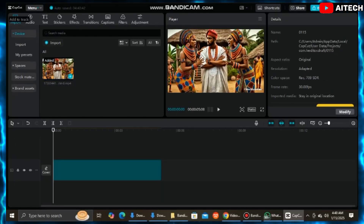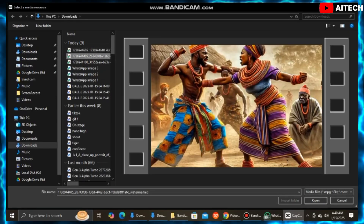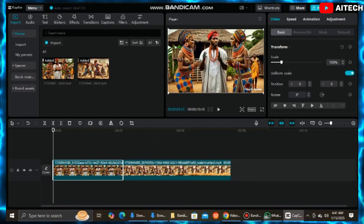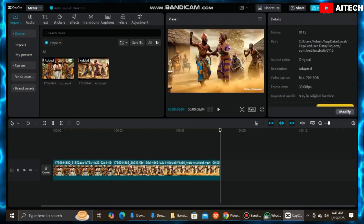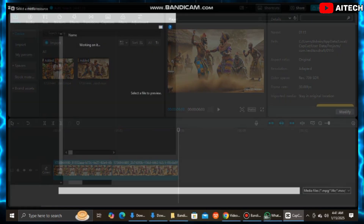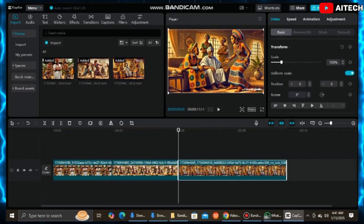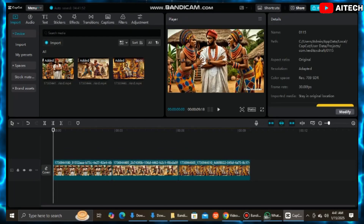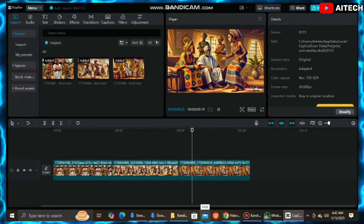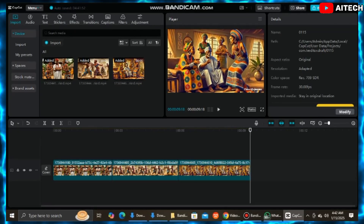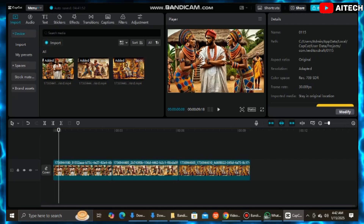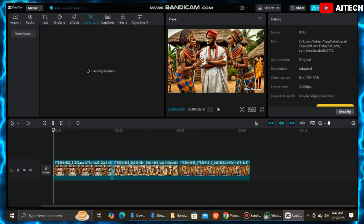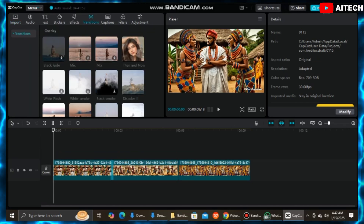Finally, go to CapCut and assemble all the downloaded animations. Edit their length if you choose, and add transitions. Import the voiceover you already got from ElevenLabs or TTS OpenAI — this is gotten by pasting the script into the AI tools, selecting the suitable voice, and clicking generate. After it generates, download and import it to CapCut. Don't forget to search for related background audio. Simply search for African background audio, choose the suitable one, and you're good to go.